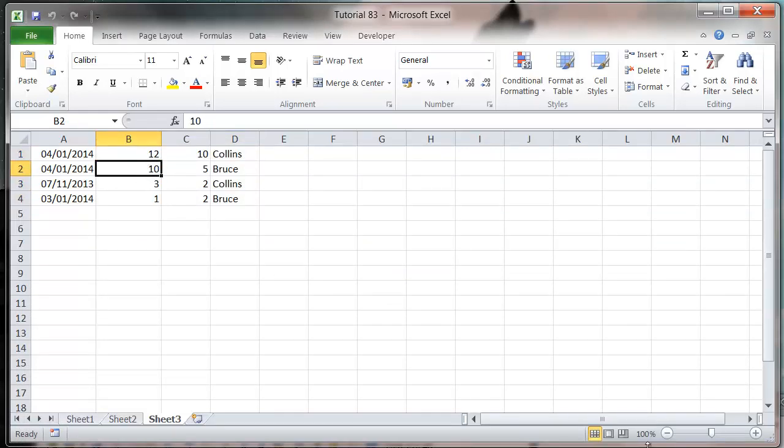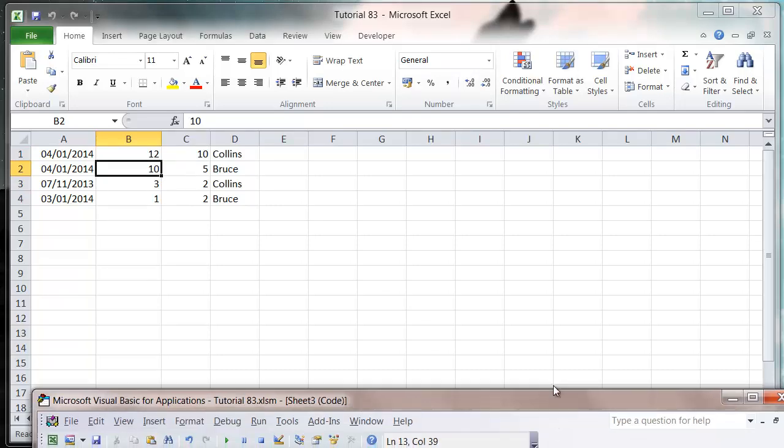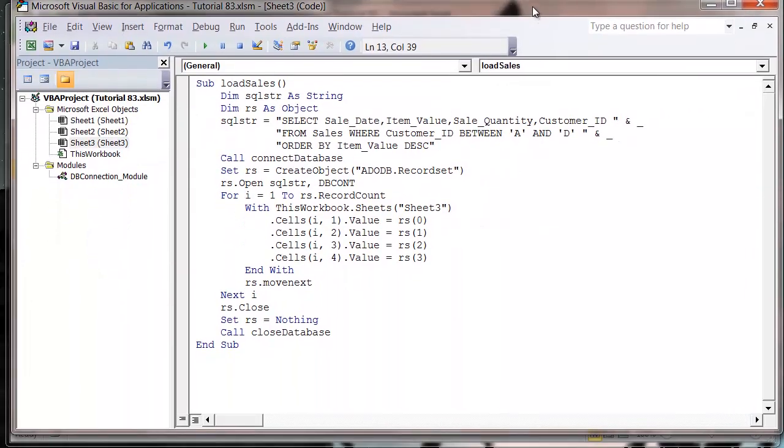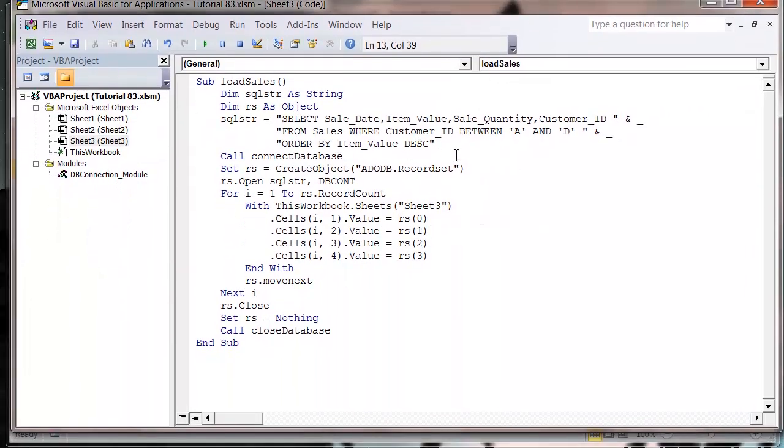Similarly we can put any combination we want so we can put comma, sale_date ascending, comma, customer_ID descending however you want to do it.